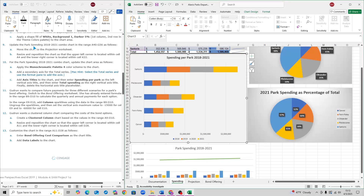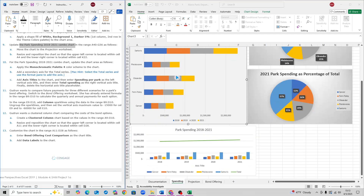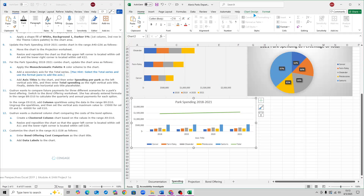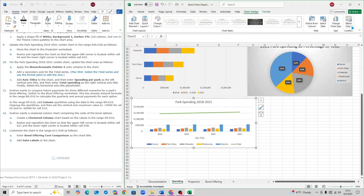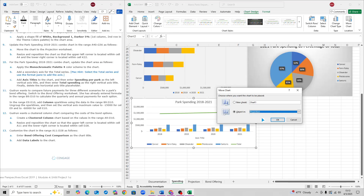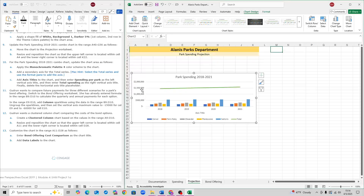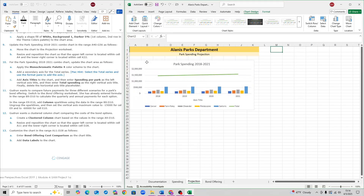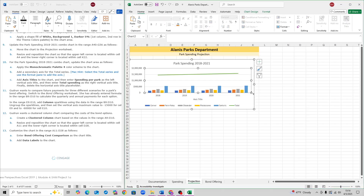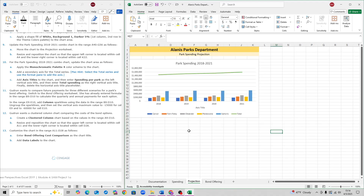For step 9, move the Park Spending 2018–2021 chart to the Projection worksheet. Select the chart, go to Chart Design, and click Move Chart. Under Object In, click the arrow and choose Projection, then click OK. It will place the chart on the Projection worksheet. Resize it so the top-left is within cell A4 and the bottom-right is within cell K22.